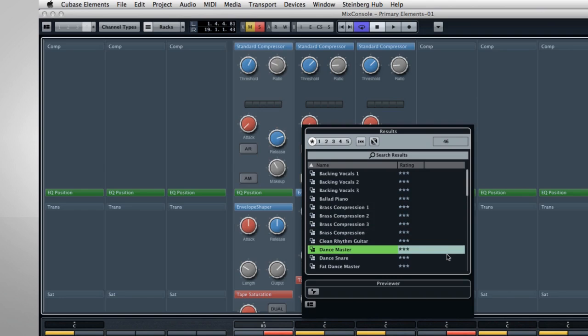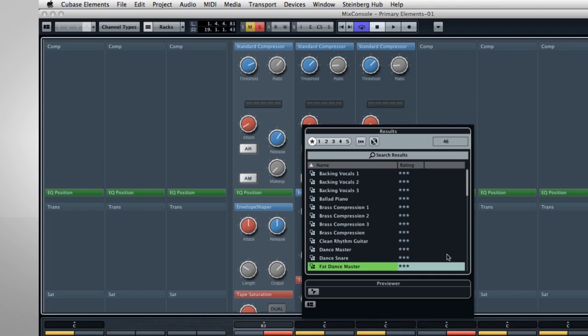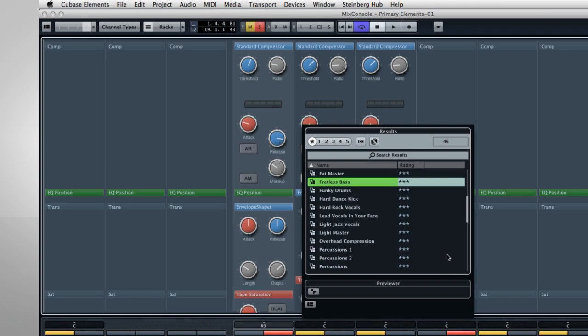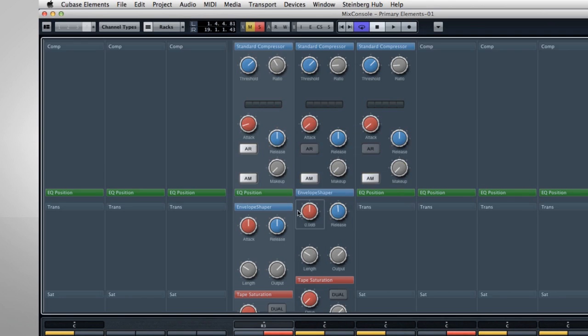The Envelope Shaper works like the amplifier envelope of an analog synth. This lets you sculpt the beginning of the sound to adjust qualities like punch.